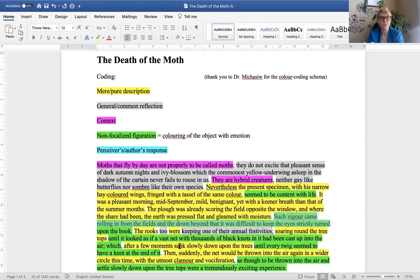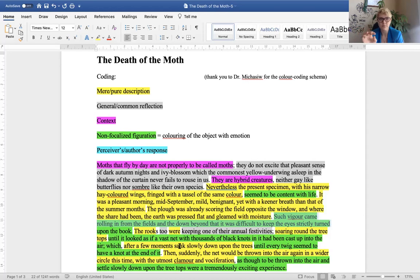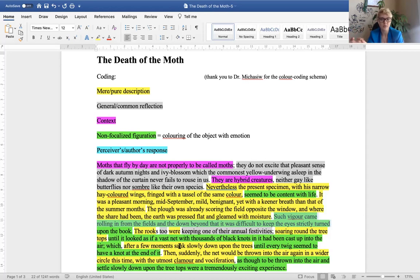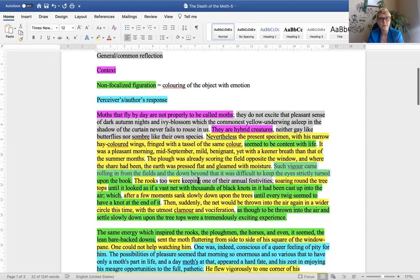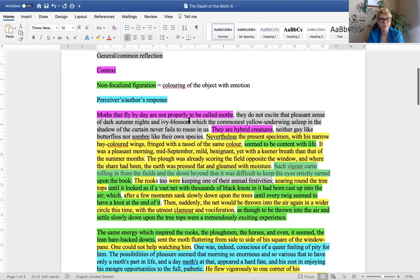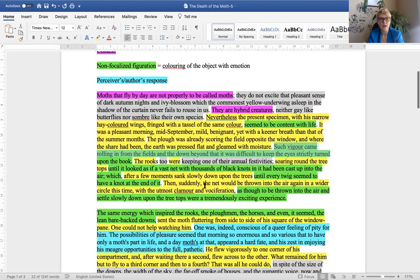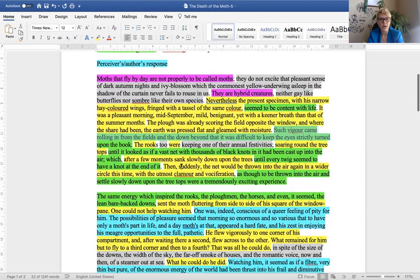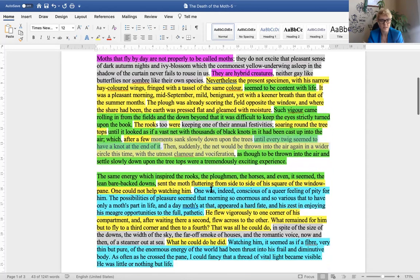The rooks, too, were keeping one of their annual festivities soaring around the treetops until it looked as if a vast net with thousands of black knots in it had been caught up in the air, which after a few moments sank down, slowly sank down upon the trees until every twig seemed to have a knot at the end of it. So, again, you can compare this to impressionist paintings where you see a tree with lots of black ink and they represent birds and the detail is not finely depicted or sketched out, but it's creating an image for us that we can understand and relate to.